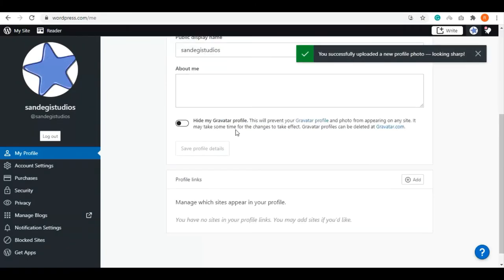Select 'Hide my gravatar profile' - this will prevent your Gravatar profile and photo from appearing on any site.